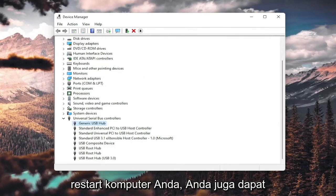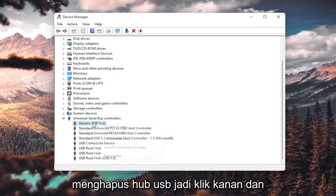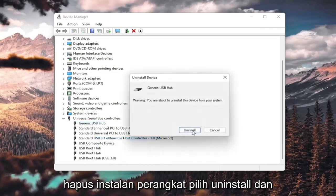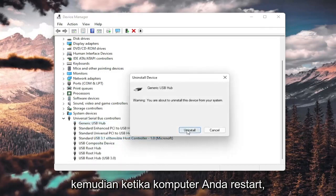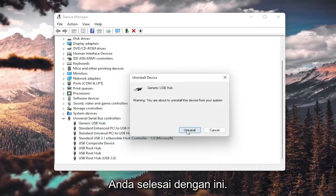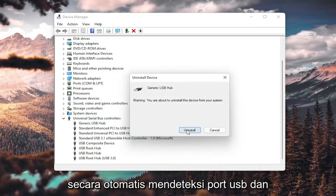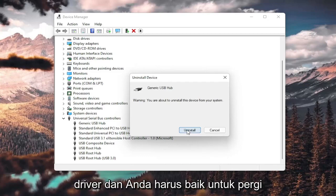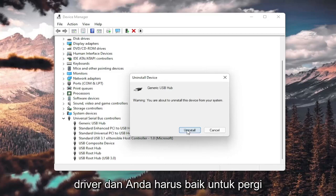Then go ahead and restart your computer. You could also uninstall the USB hub — right-click and select Uninstall device, then select Uninstall. When your computer restarts, it should automatically detect the USB ports, recognize them, download the drivers, and you should be good to go.